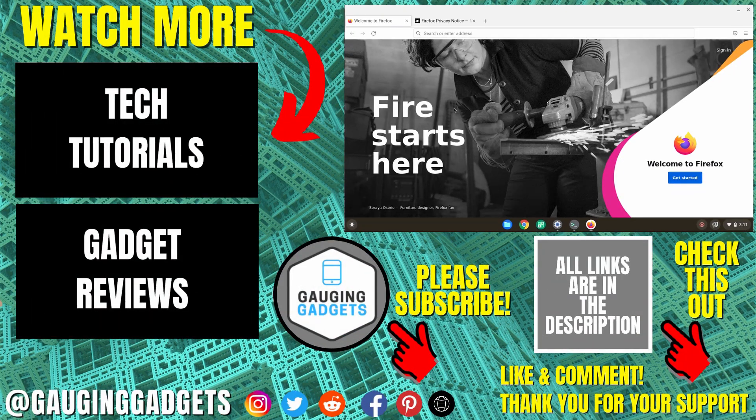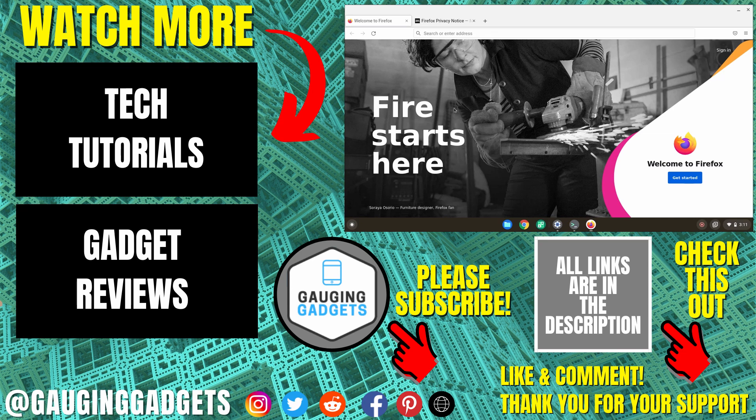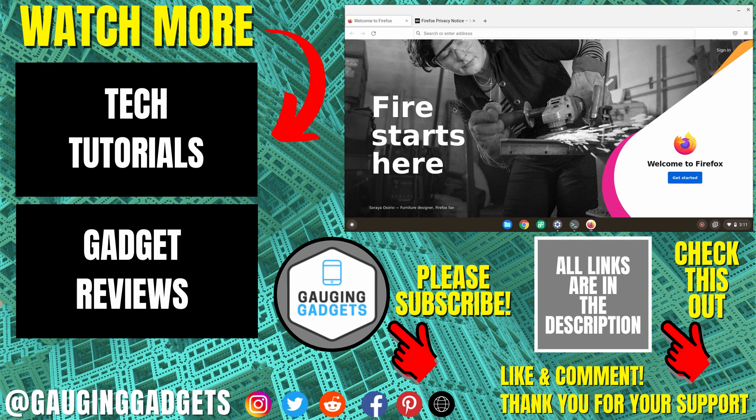So that's how you install Firefox on a Chromebook using Linux. If you have any questions about this, leave a comment below and I'll get back to you as soon as I can. If you'd like to see more Chromebook tips and tutorials check the links in the description. If this video helped you give it a thumbs up and please consider subscribing to my channel Gauging Gadgets for more gadget reviews and tech tutorials. Thank you so much for watching.